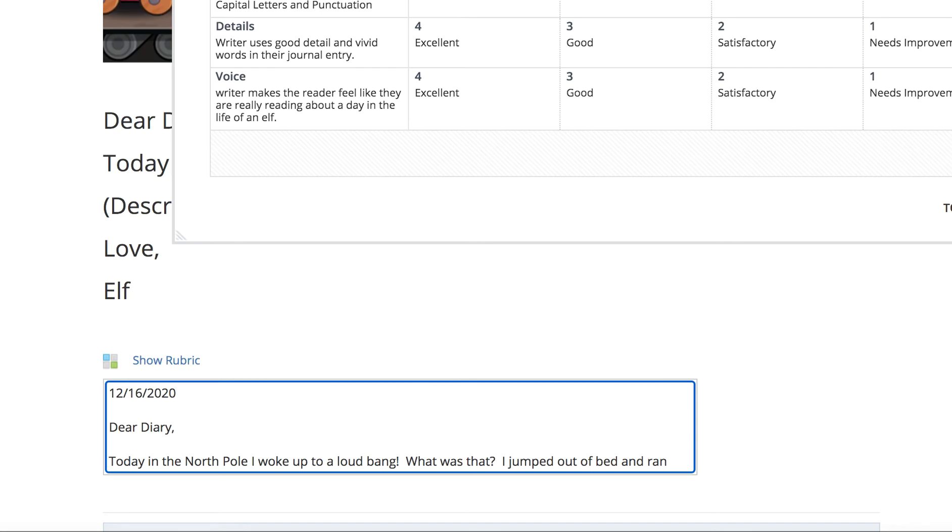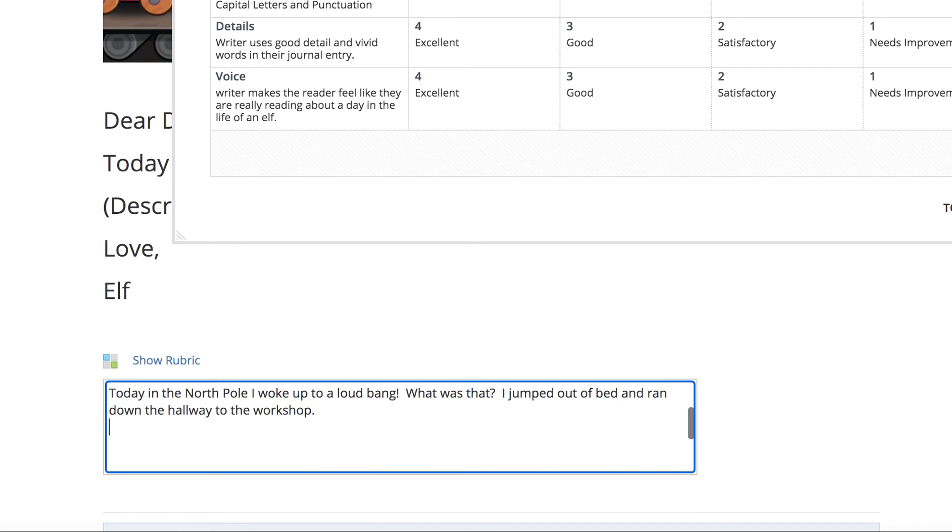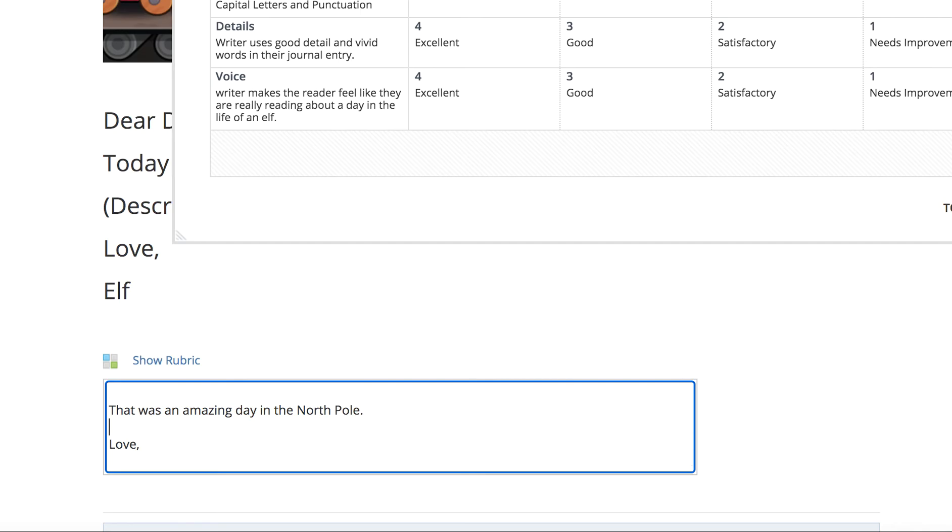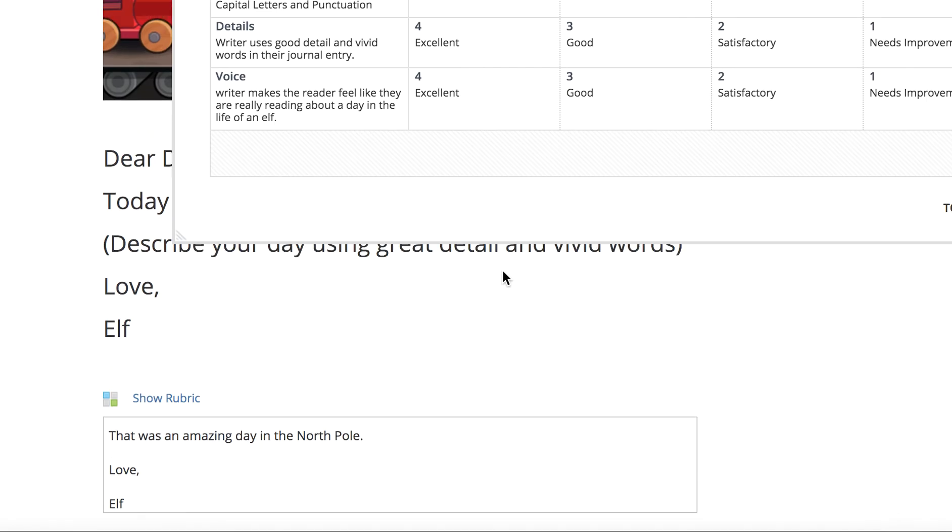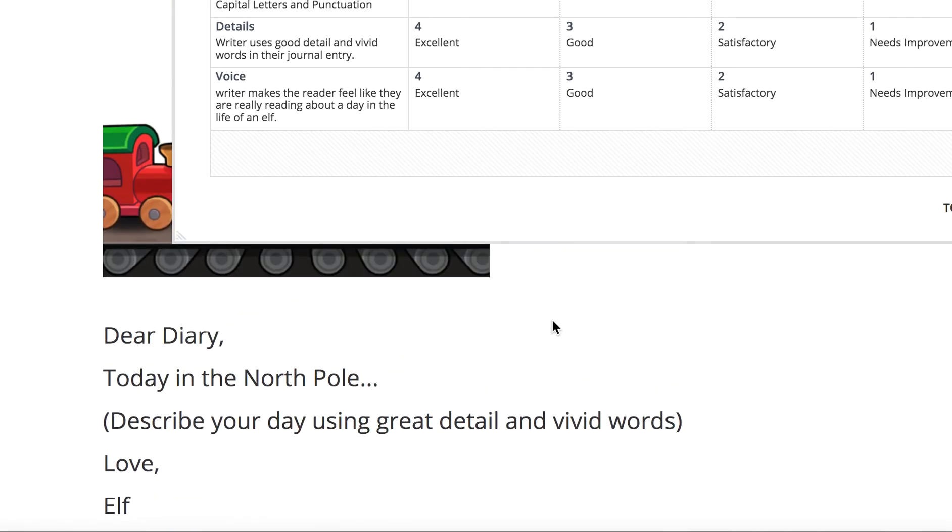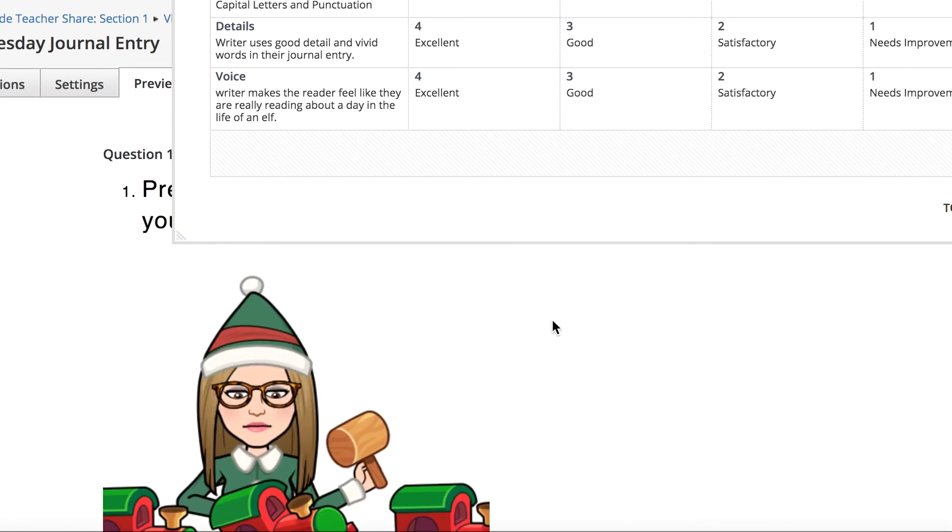All right. So I have my date, my dear diary, the description of my day with a beginning, middle, and end, and my ending, love, elf. And that is what you are doing today. You are going to be writing a diary entry about your day as an elf.